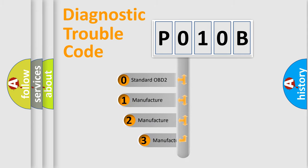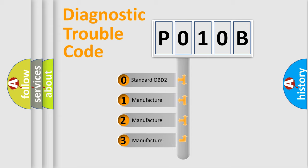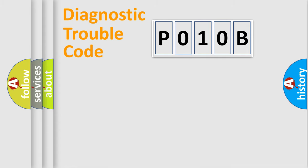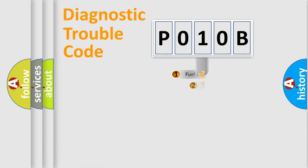If the second character is expressed as zero, it is a standardized error. In the case of numbers 1, 2, or 3, it is a more prestigious expression of the car-specific error.